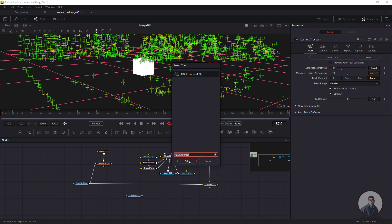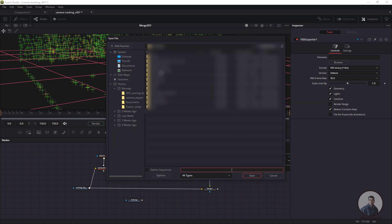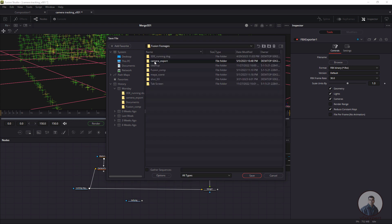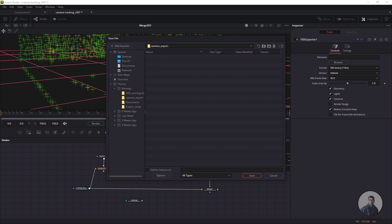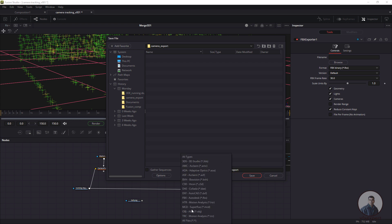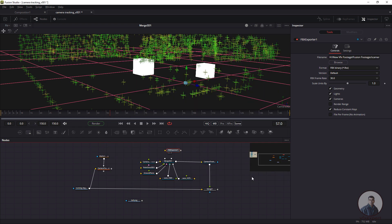Now click on Add. We have to select a location where you want to save your FBX file — here I've selected the 'camera export' folder. Then at the bottom, give the FBX file a name. In the file type, select FBX, then click Save. On the right side you will get the FBX frame rate, which is 30 FPS.